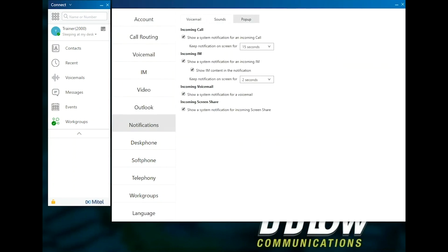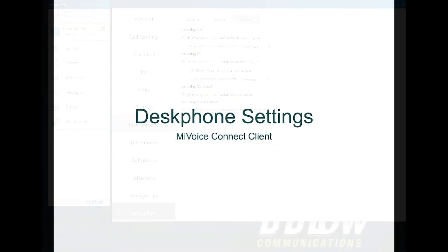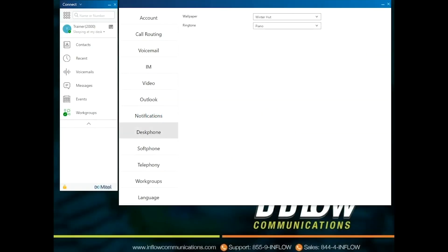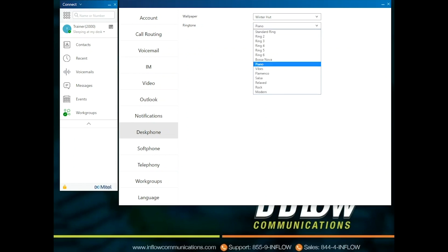Under Pop-up, users can select pop-up notification and duration of those notifications. For incoming call and incoming IM, users can select Show a system notification for and select how long the notification will stay on the screen. Under IM, the Show IM contact and notification can be selected or unselected. Incoming voicemail and screen share notifications can be unselected or selected. Under the Desk Phone section, users can change the wallpaper or ringtone for the user's desk phone. Use the drop-down next to Wallpaper to select the wallpaper desired. Use the drop-down next to Ringtones to select the ringtone desired.